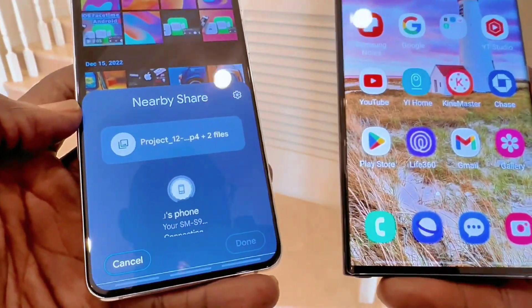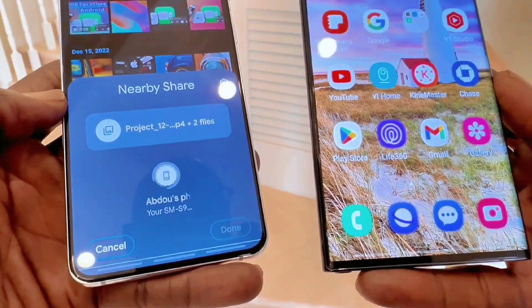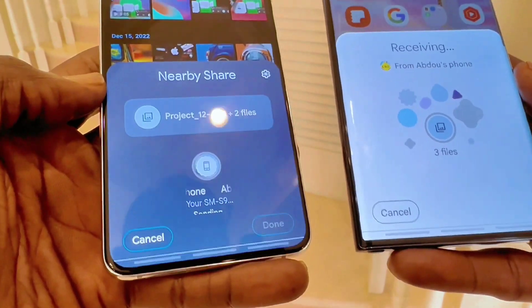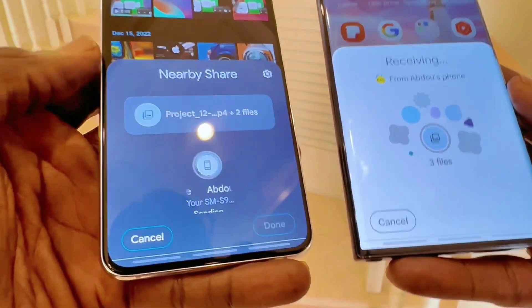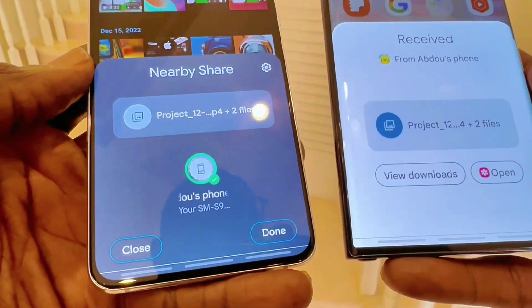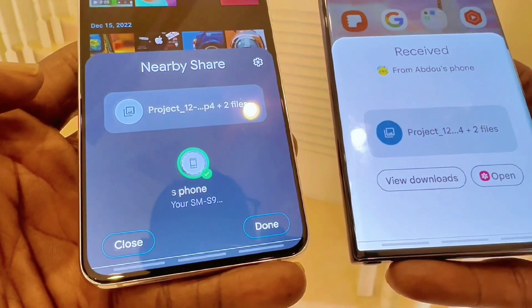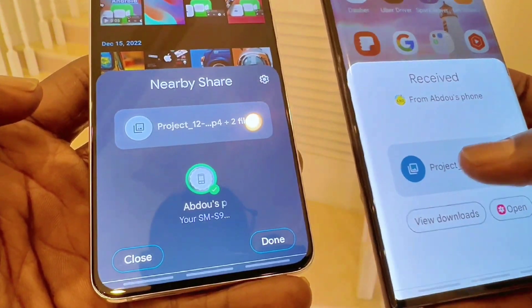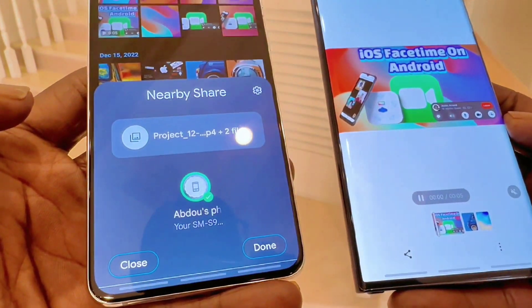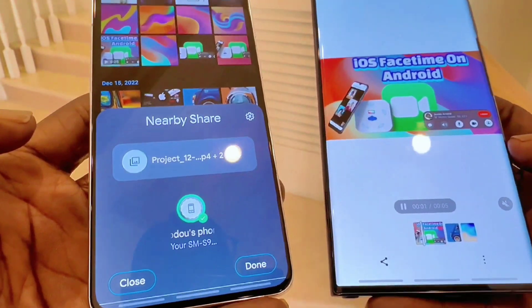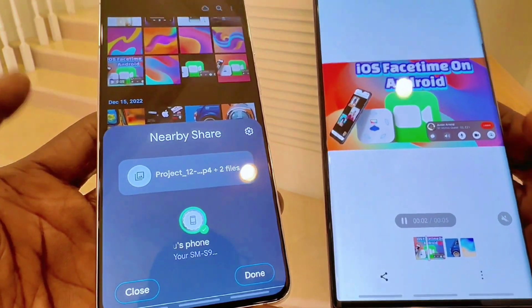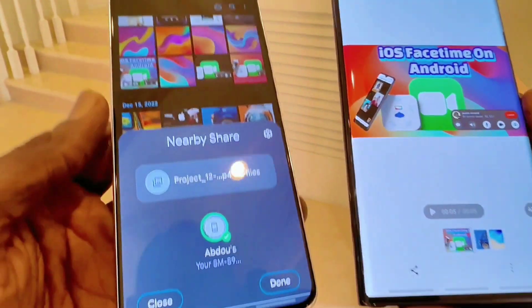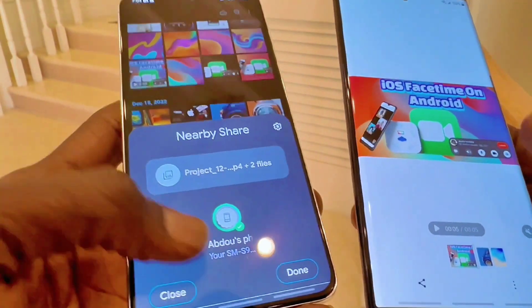You're going to see it pop up on my Samsung Galaxy S22 Ultra, and you can see it is receiving the files. It's done downloading, and when I click 'Open File' you can see this is the file that I just airdropped.